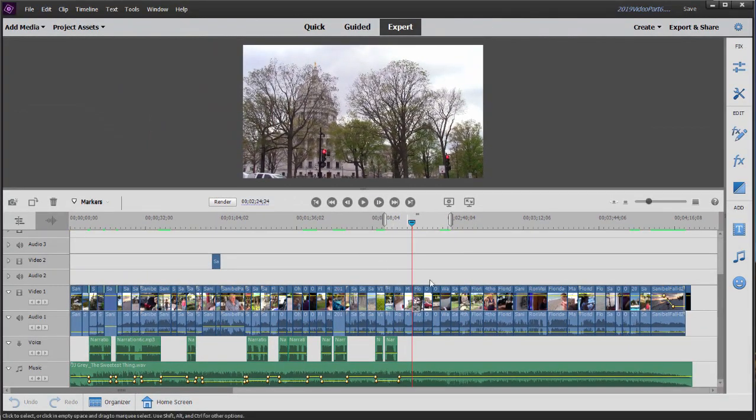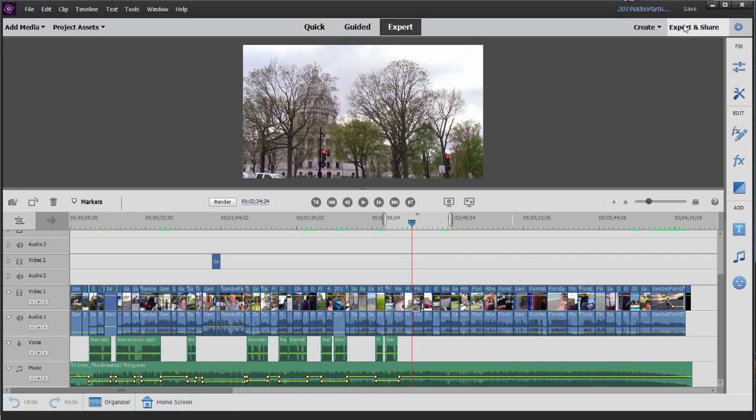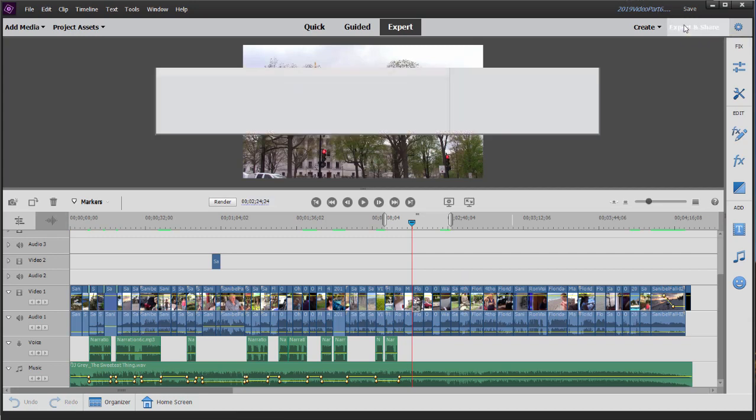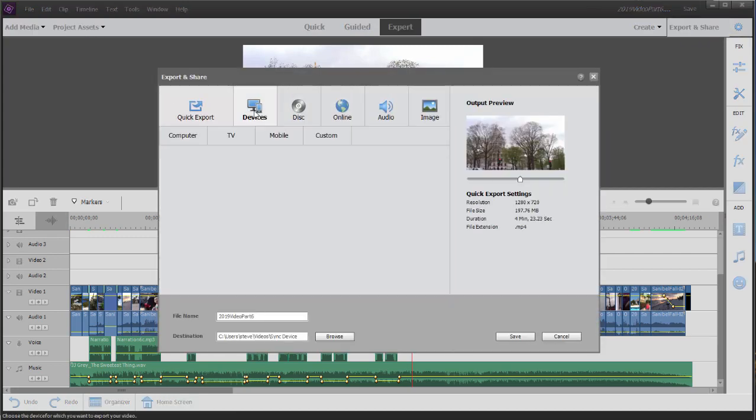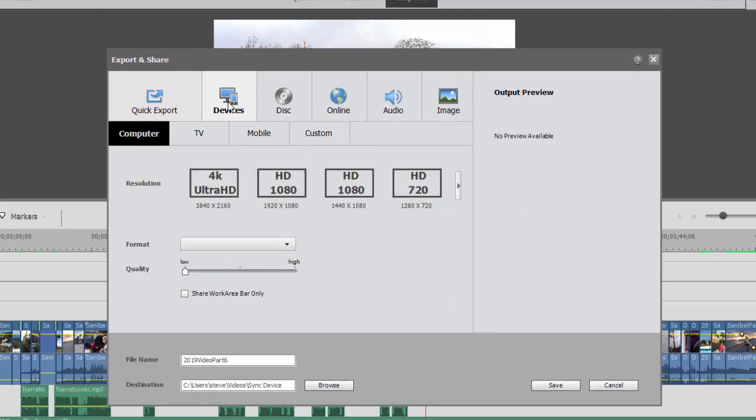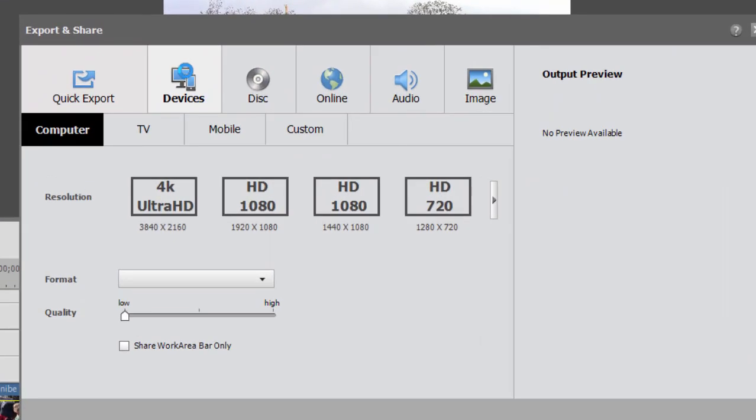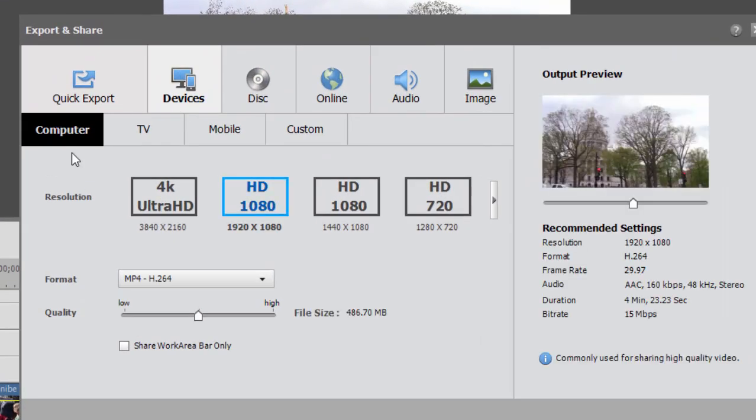Defining it was as simple as moving those little end markers. And once we've defined with our work area bar the part we want to output, we simply go to export and share in the upper right hand corner. And select one of the export and share options. I'm going under devices, computer, and I'm going to output it as a high def movie.